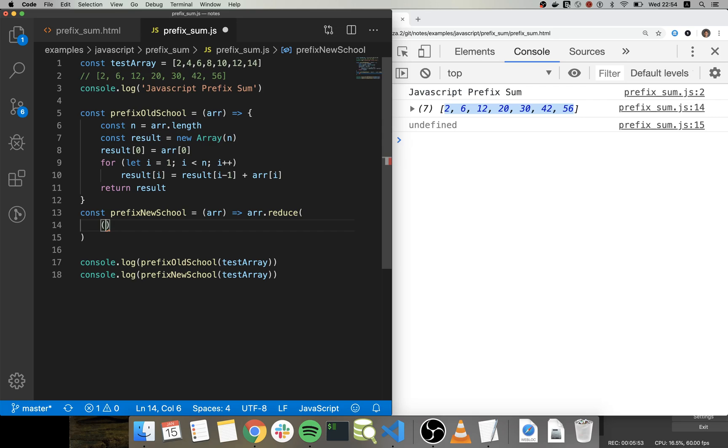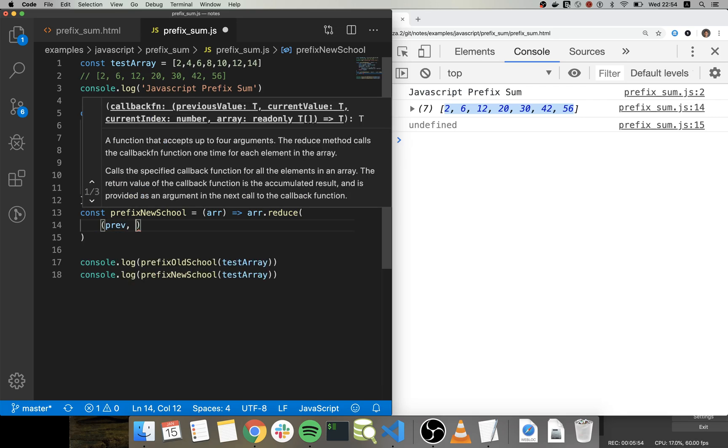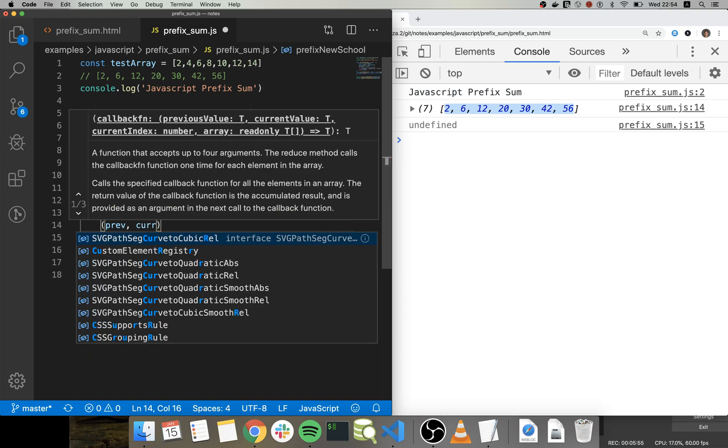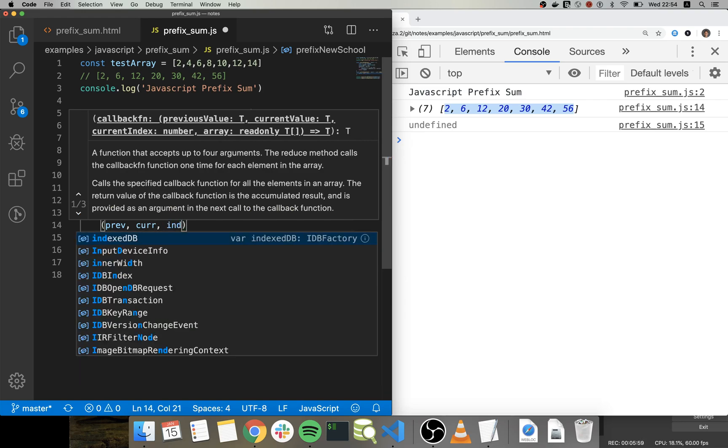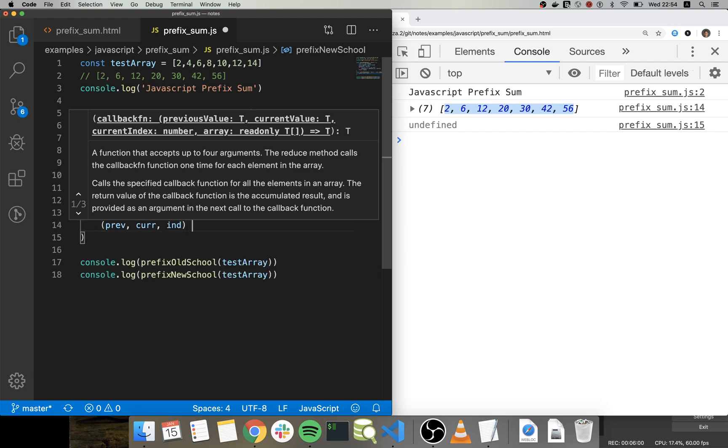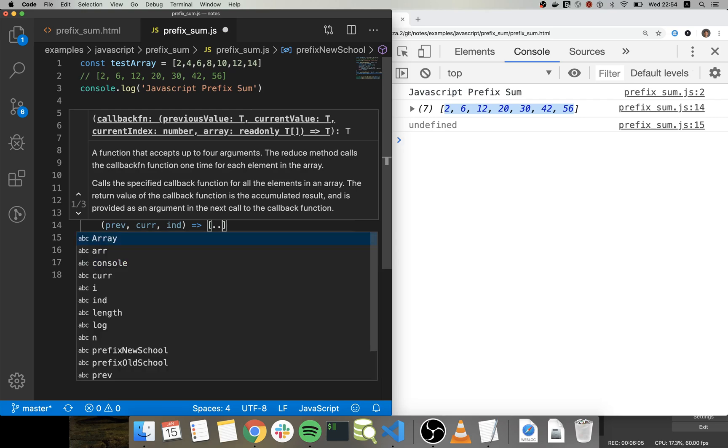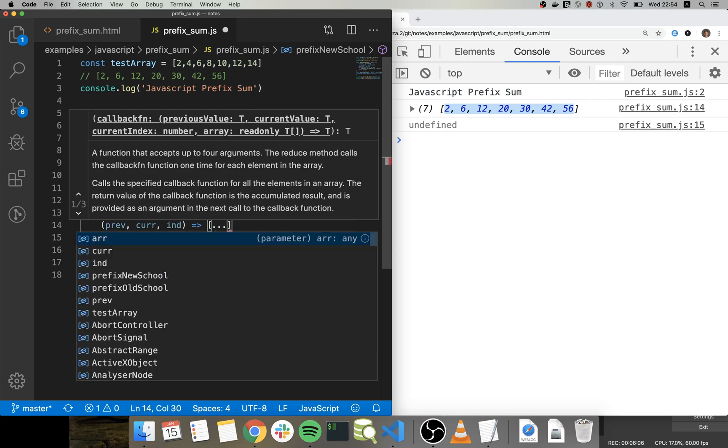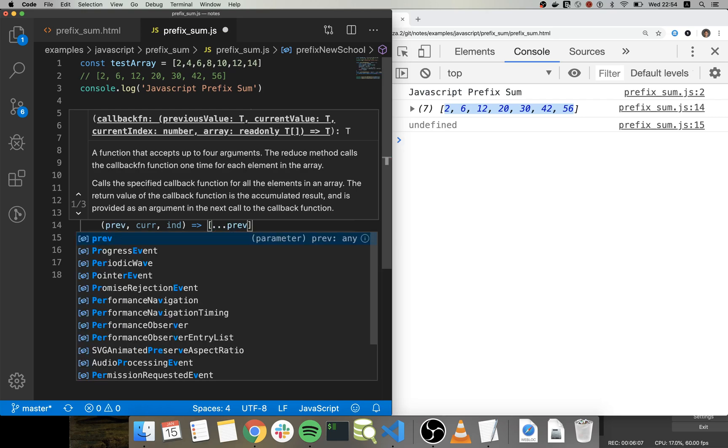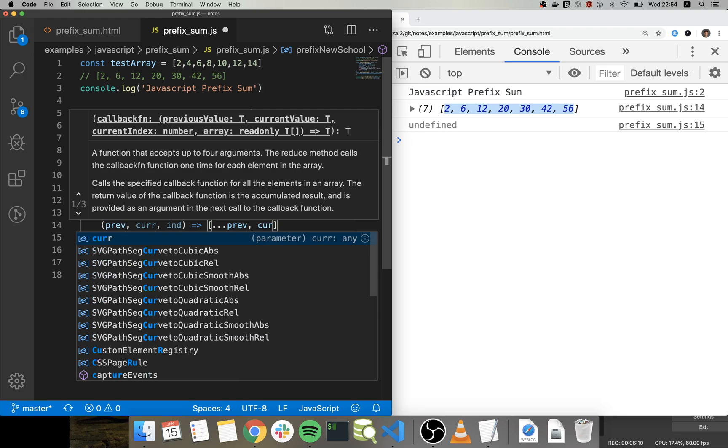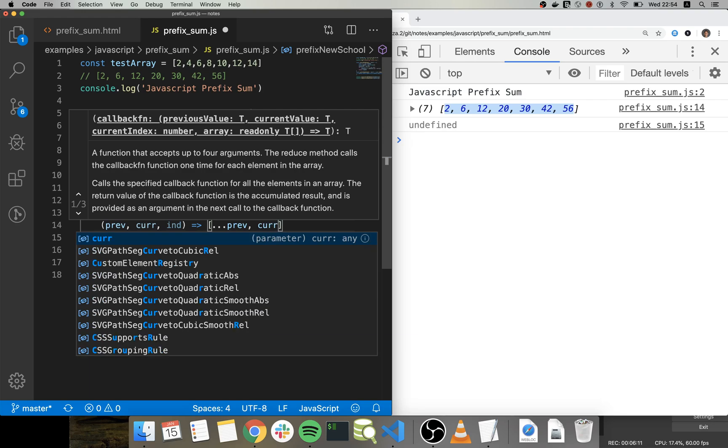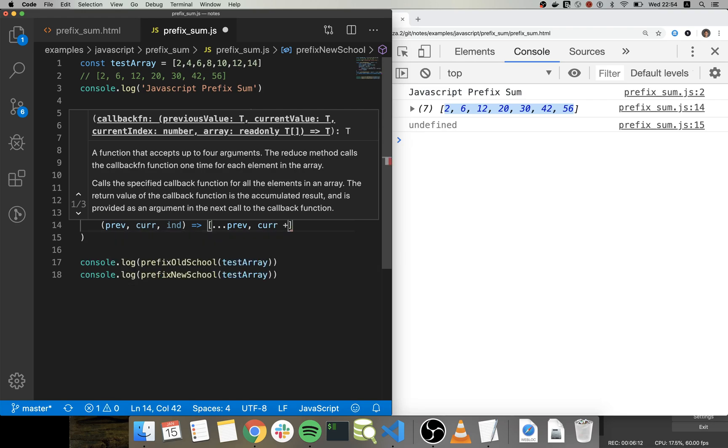Right, so we're going to have this current value and the index. So then we're going to extend the previous array plus adding the current value in the current position.